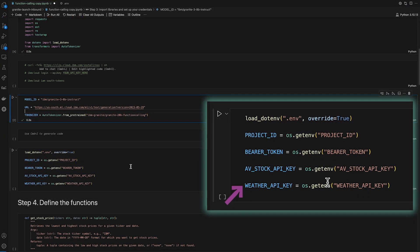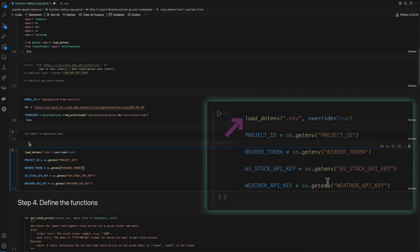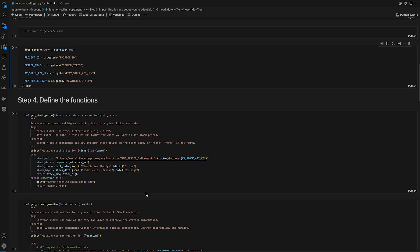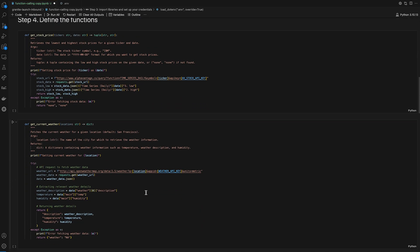Please store all four of these private keys in a separate .env file in the same level as your directory for this notebook. Step four, defining the functions.